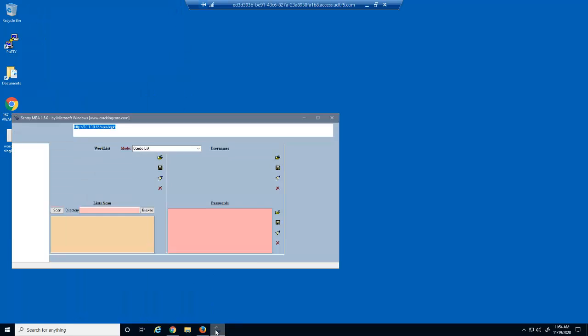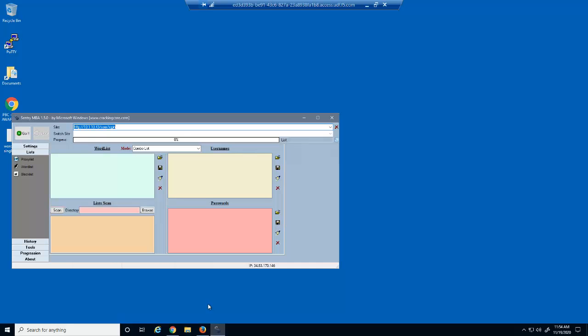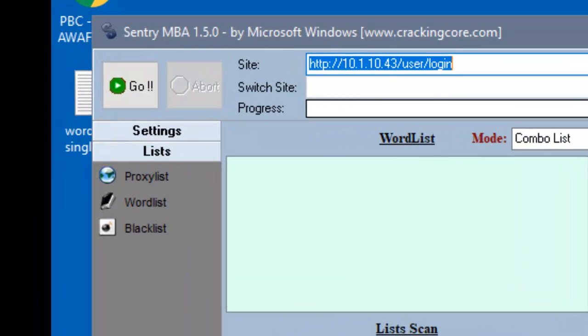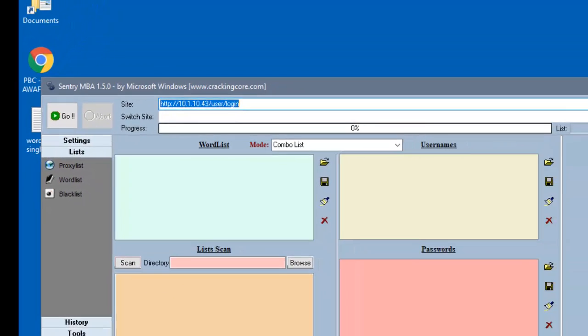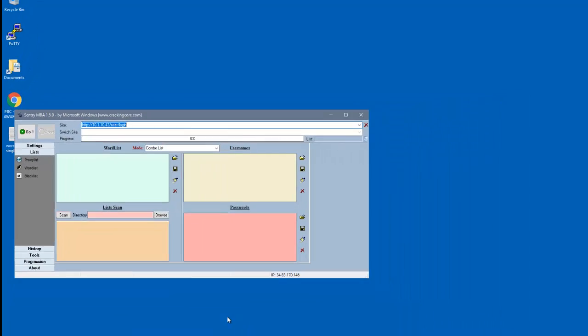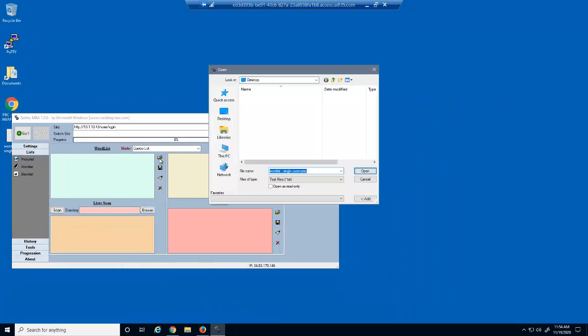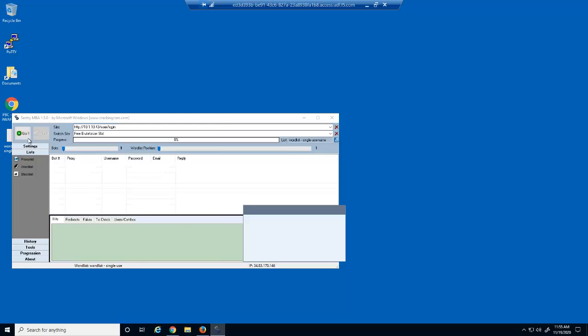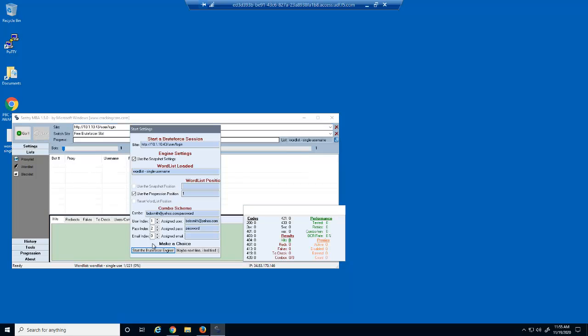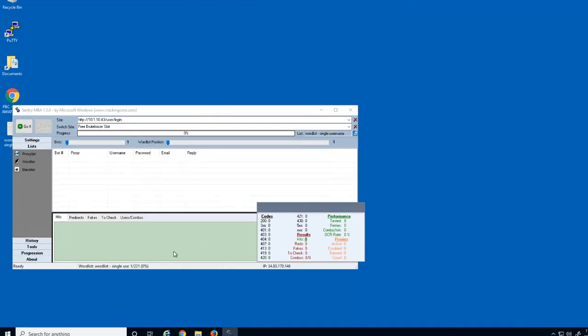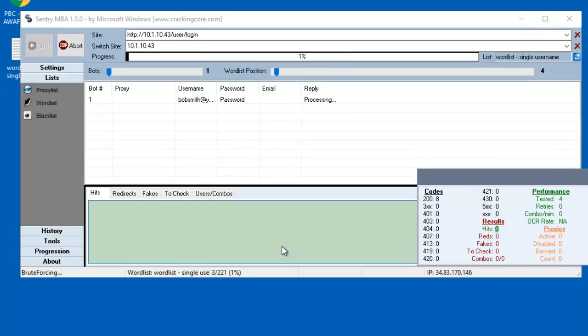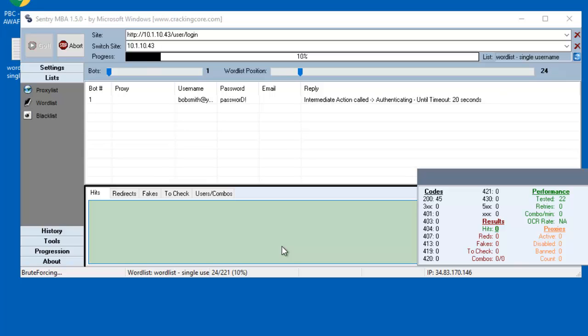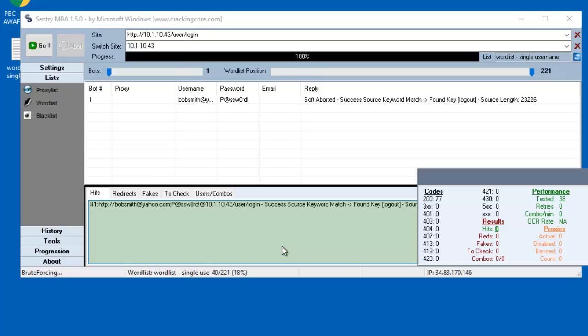We'll use a tool named Sentry MBA to submit the brute force attack. Notice that this tool is already configured with the Hackazon login page, user slash login. We'll open the text file containing all username password combinations. We'll now run the brute force attack. We can monitor the attack's progress as it moves through the entries in the word list. Eventually, Sentry MBA finds a successful password for this username.